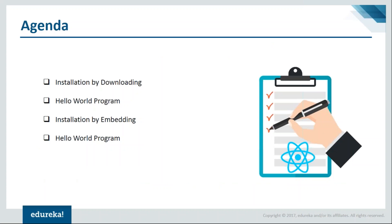The first will be installation by downloading the dependencies via npm, and then we'll see how to install by embedding the dependencies. Both processes will be followed by respective programs.